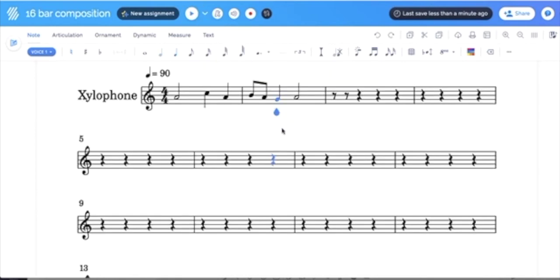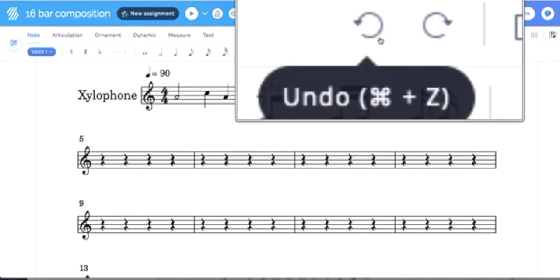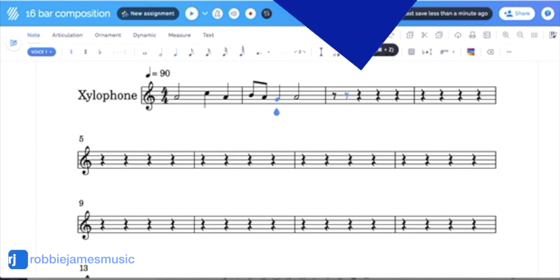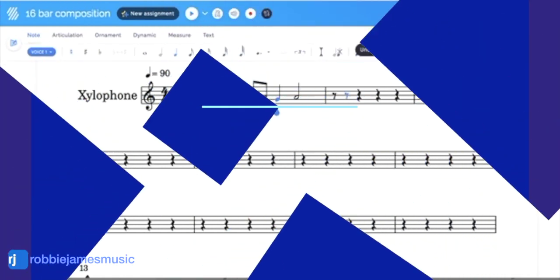If I make a mistake, I can click this Undo button. This will help me if I make a mistake or delete something by accident.